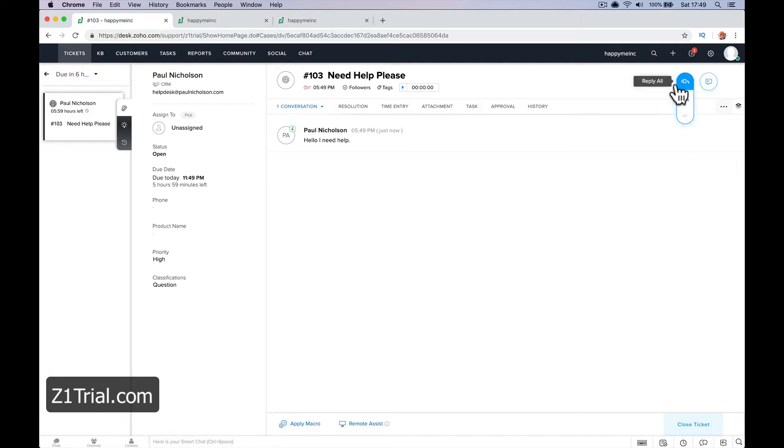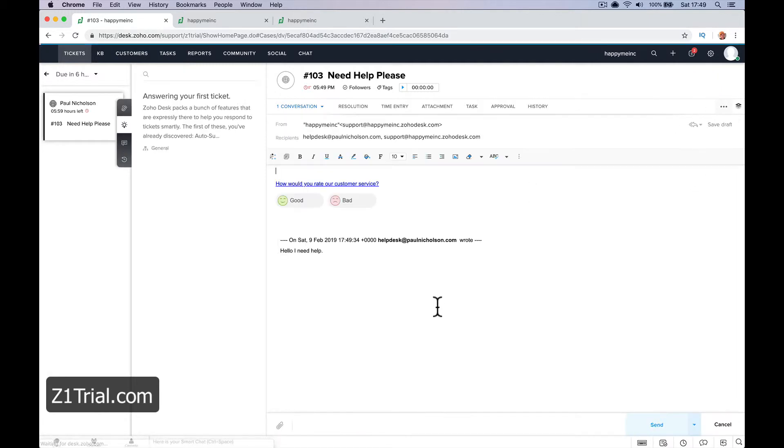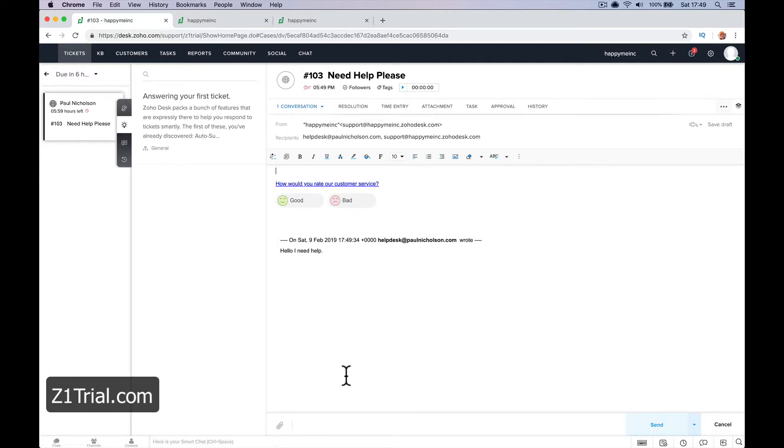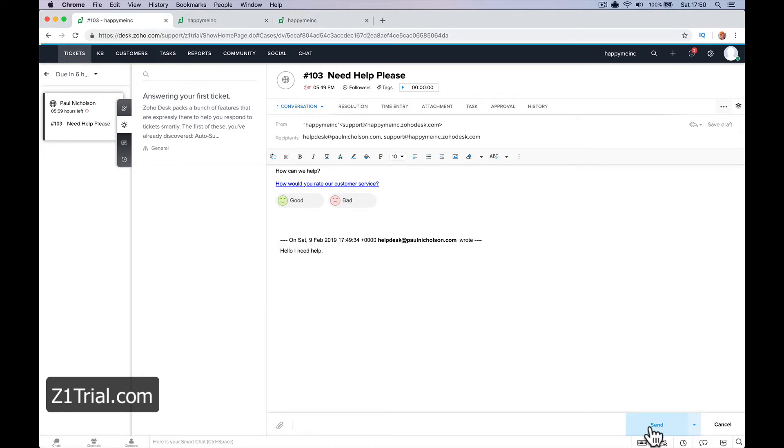So that's another easy way of creating a ticket. You can obviously reply. How can we help? Send.